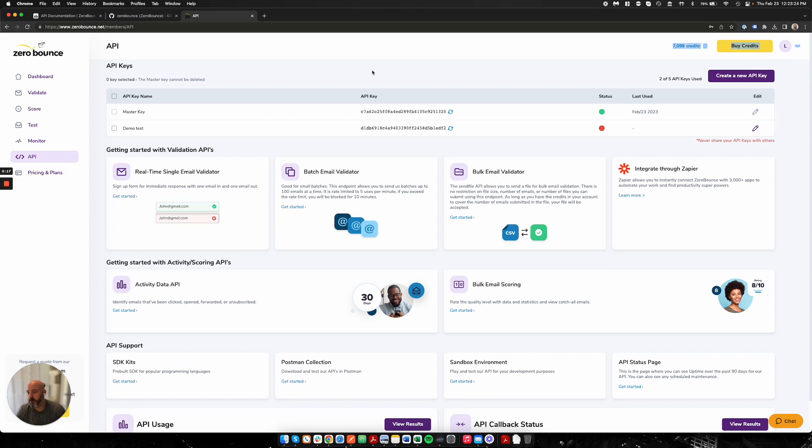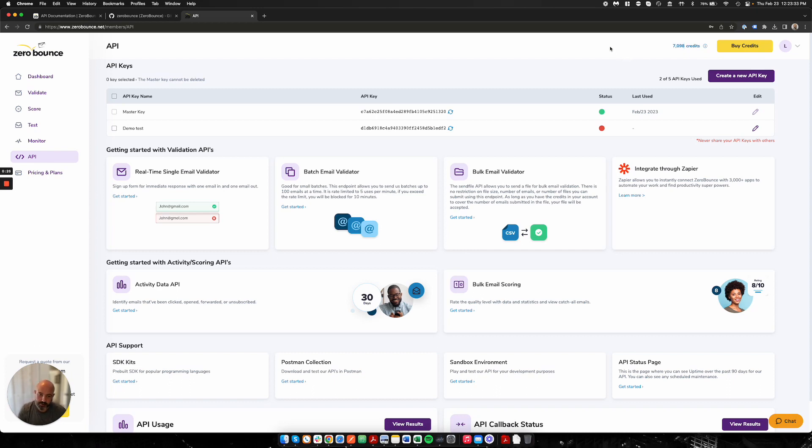The first thing you're going to want to make sure you have is obviously a ZeroBounce account. You'll need enough credits on that account to successfully validate any files you're wishing to do, and you'll want to make sure you have an API key and that the API key is active.